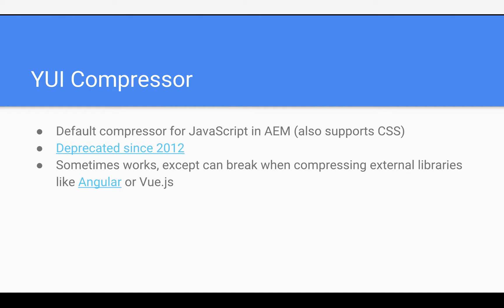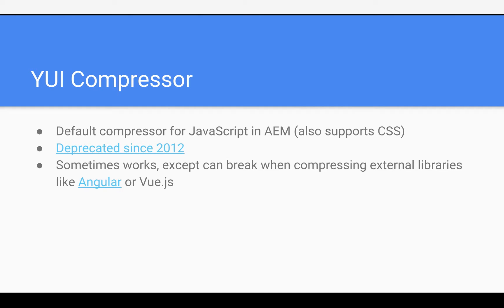So I'd say it's pretty much dead at this point. It sometimes works, except when compressing external libraries like Angular or Vue.js. Something interesting I've run into a couple times is that a lot of libraries will use variable names like int or abstract, which are actually legit JavaScript because they're not keywords in JavaScript, but they are in other languages, and YUI will actually still trip up on that and throw errors and break. So that's been a big pain point, and that leads to people avoiding using it.